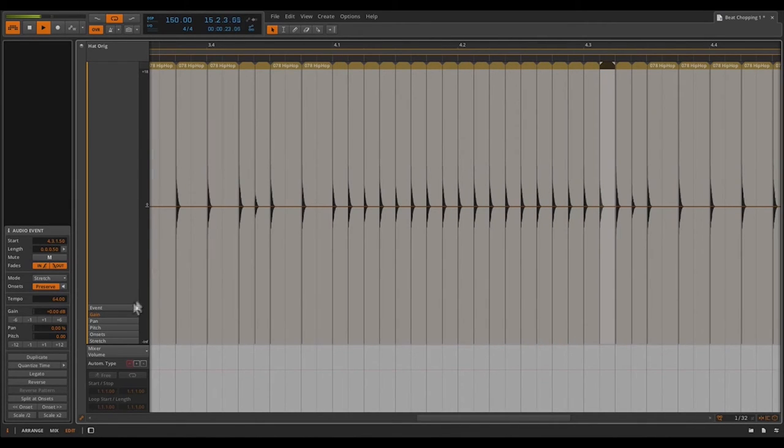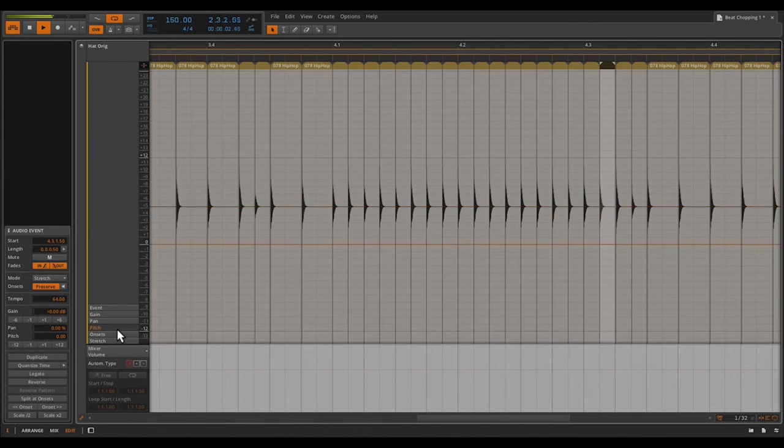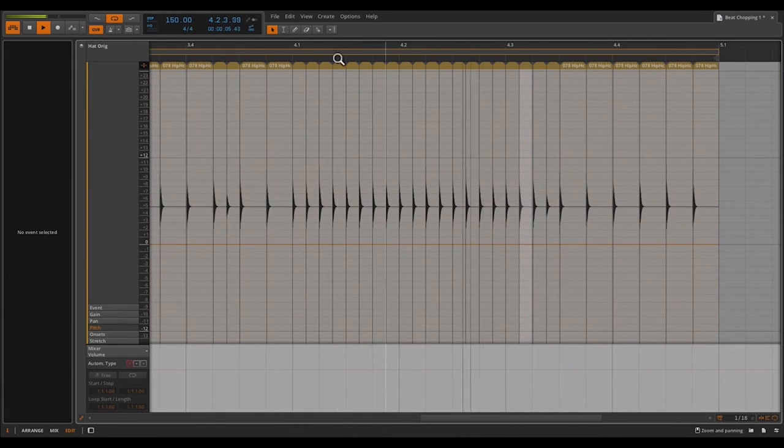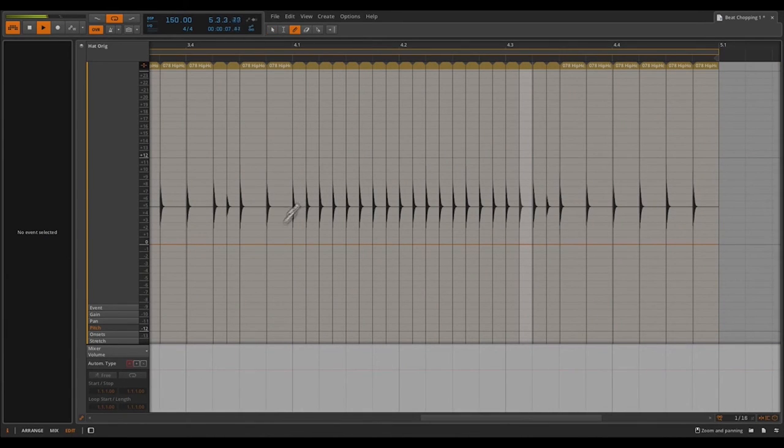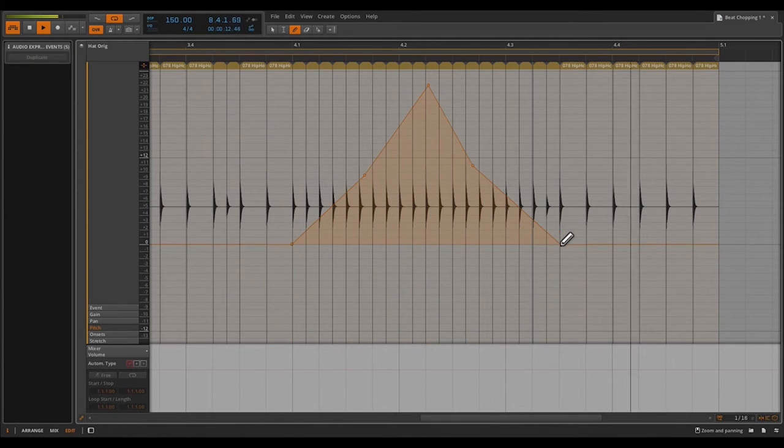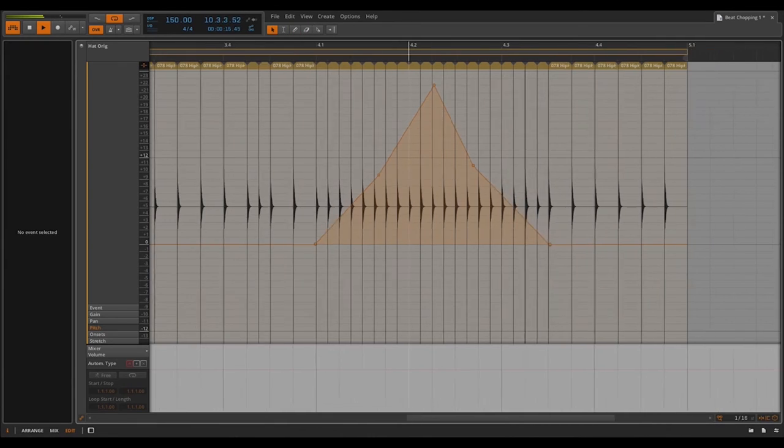But instead of creating a crescendo, I want to create a pitch change as the roll progresses. So I'll switch over to my pitch view, zoom out a little bit, and then grab my pencil once again. This time, I want to do a pitch change up and then back down. Now we've got our pitch change ready to go. So I'm going to zoom back out a little bit.